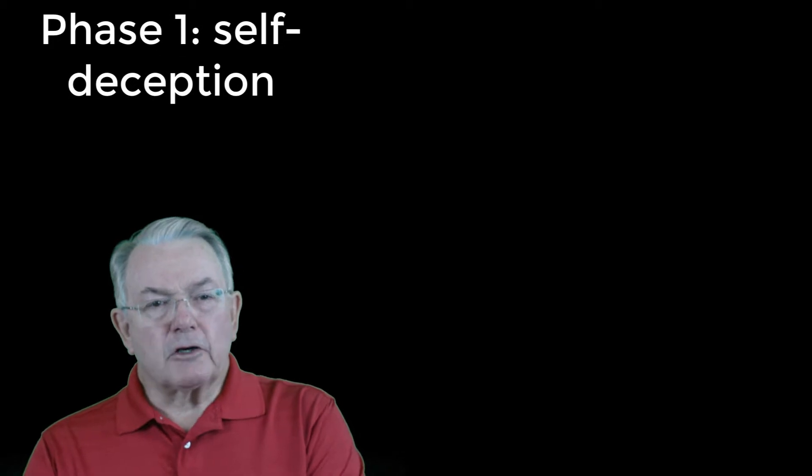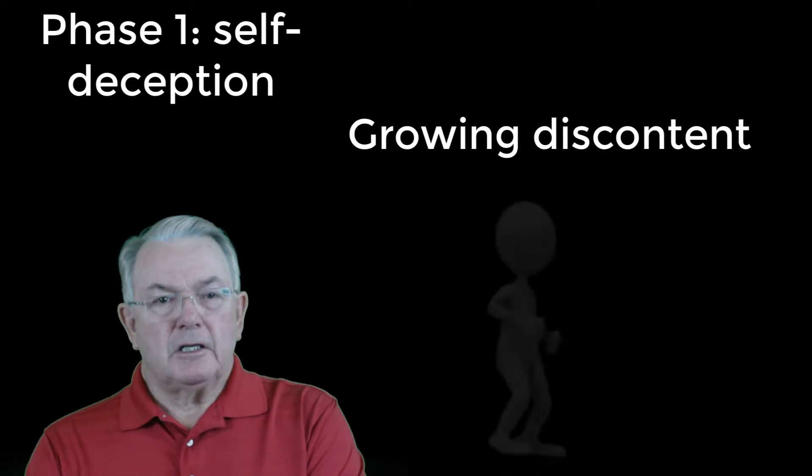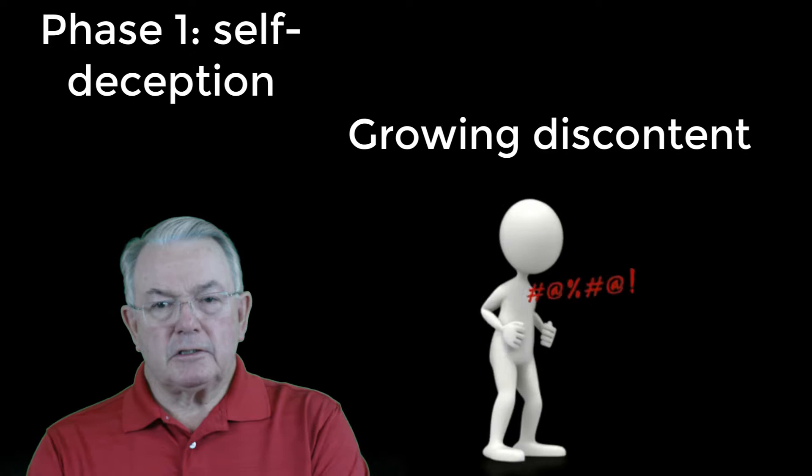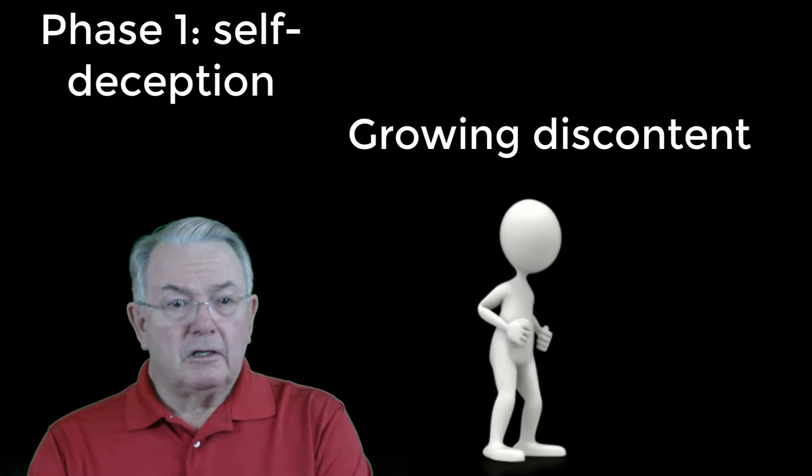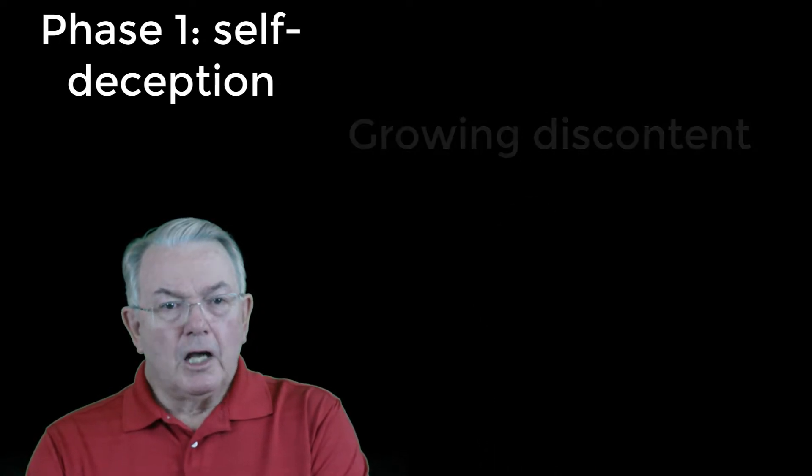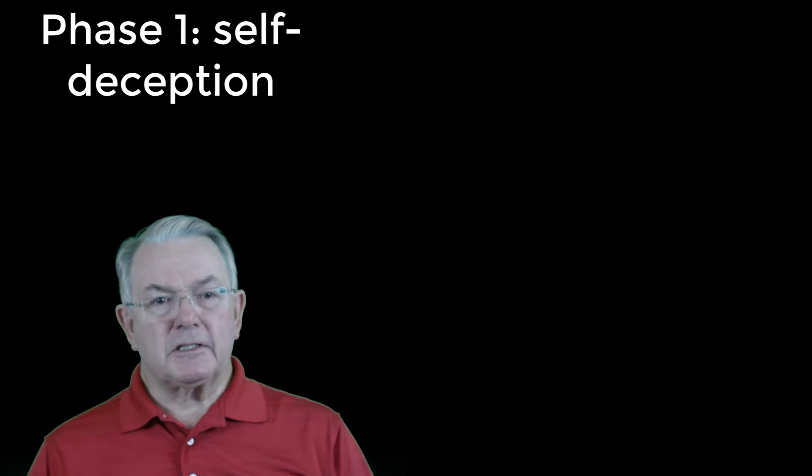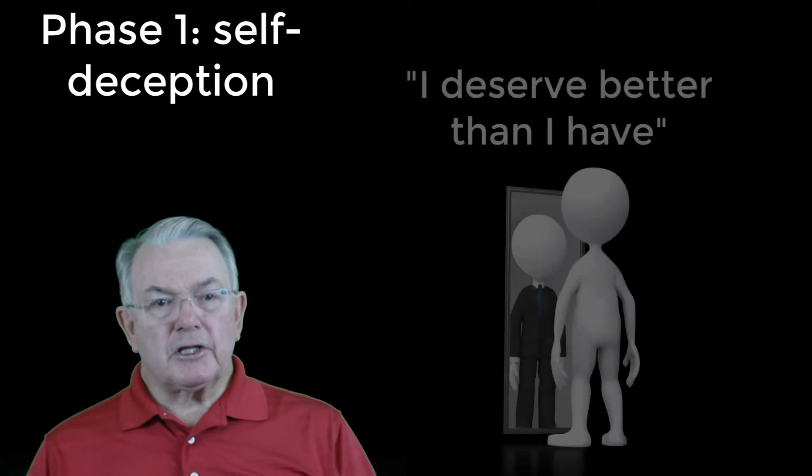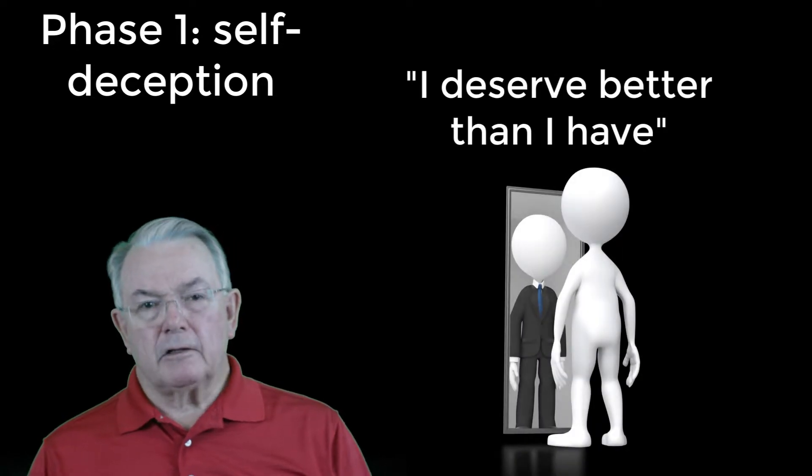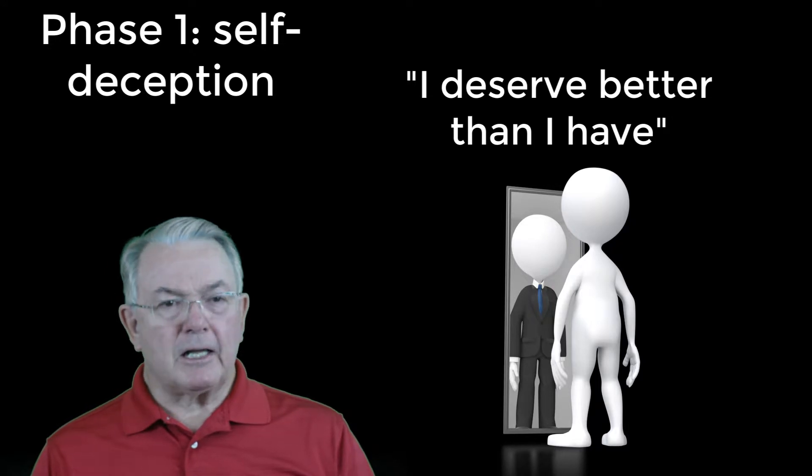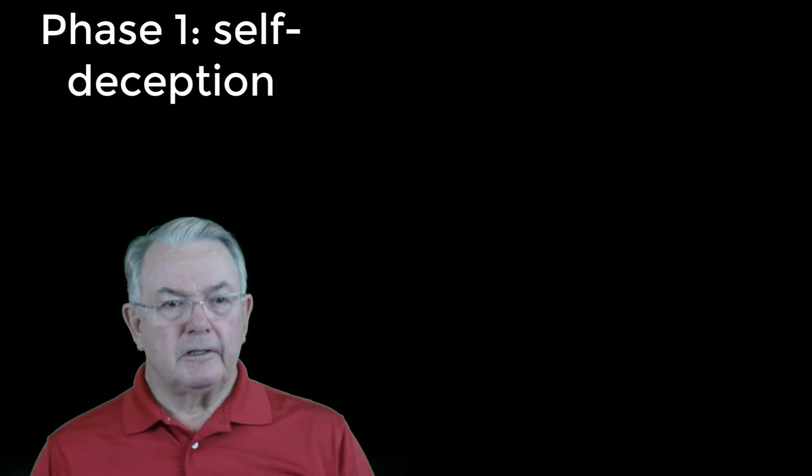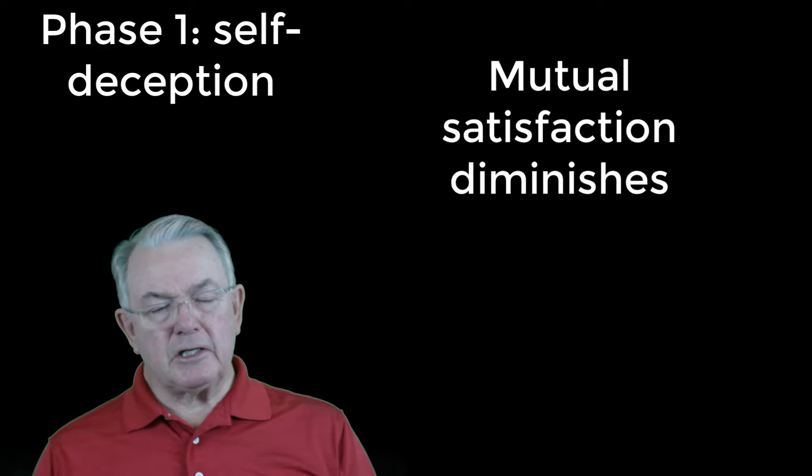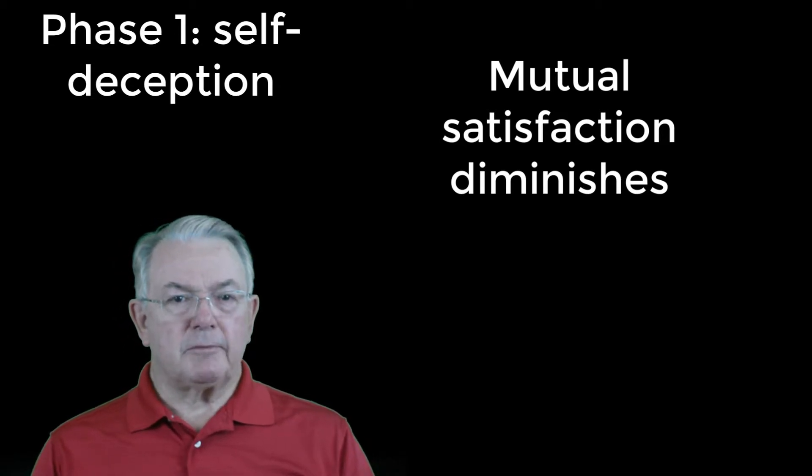First, it's a growing discontent with any present situation, possessions, or relationships. Along with this growing unhappiness begins the thought that one deserves better. I certainly deserve a lot better than I'm getting, we tell ourselves. Mutual satisfaction decreases in any relationship. Arguments begin to abound, and dislike grows.